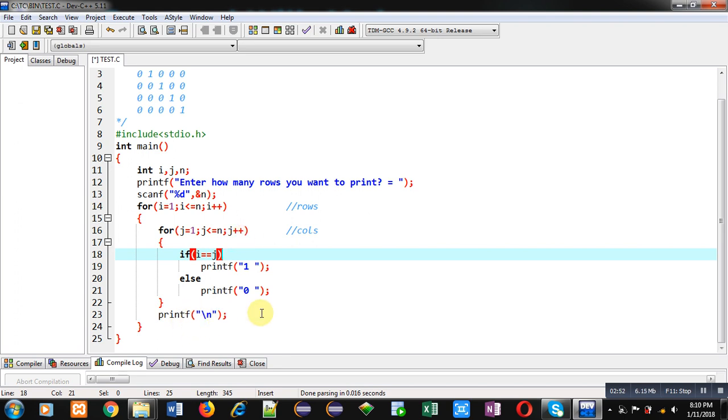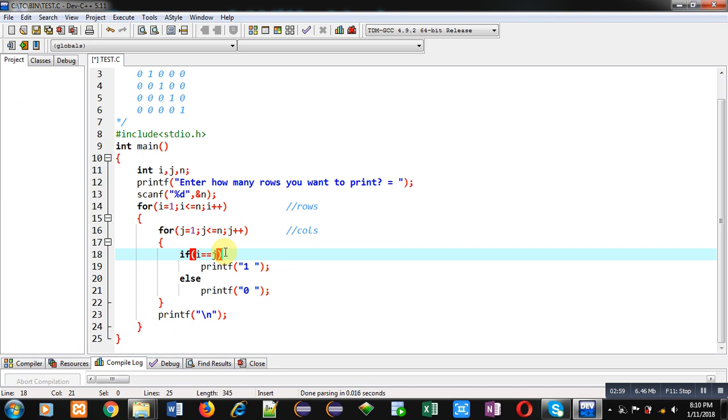Then i++, so i will become 2. Again j will start from 1. So first time the if condition will be false, so 0 will be printed.